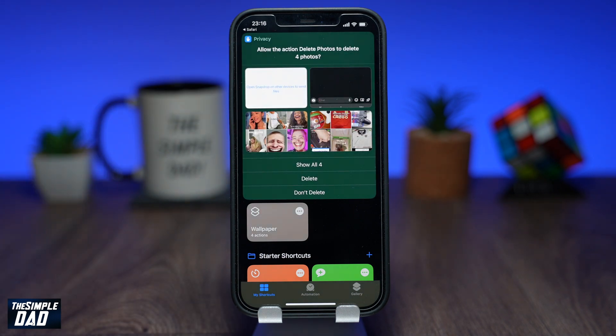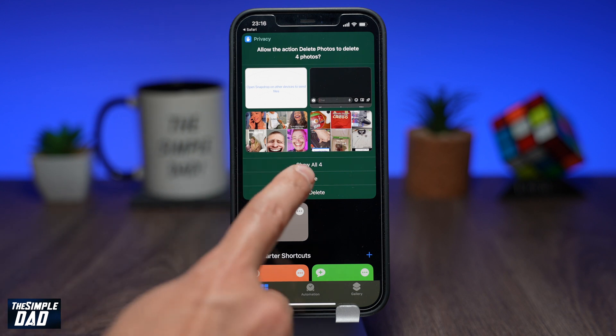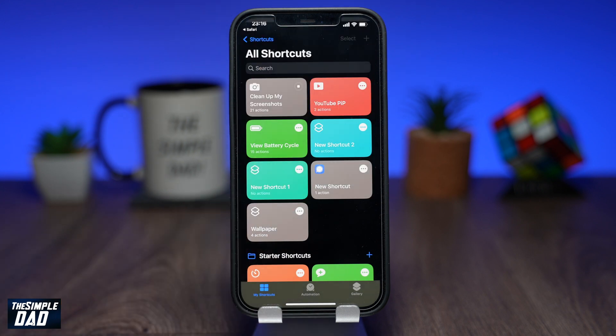Next, it will then ask you if you want to delete those screenshots. Since you are tidying up your photo library, go ahead and tap on Delete. This will delete those screenshots.